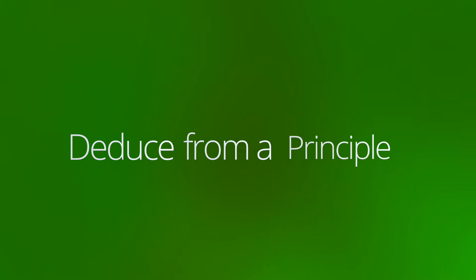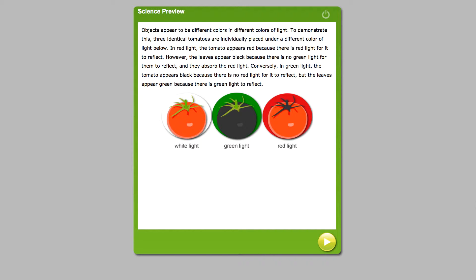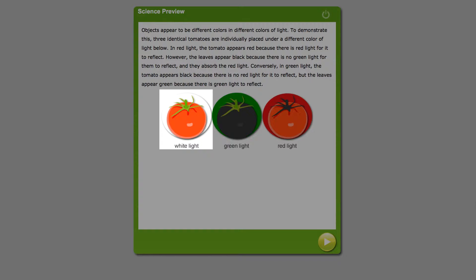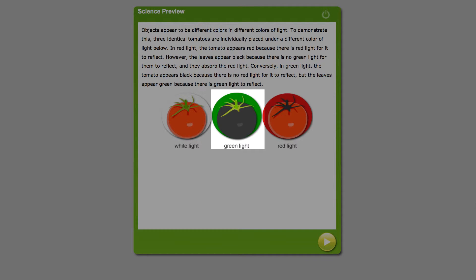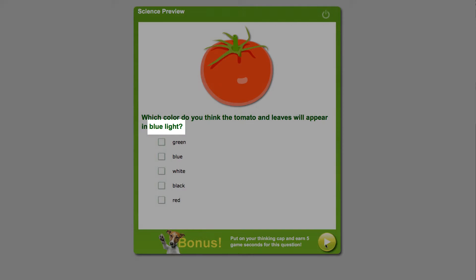Let's first talk about the cognitive skill to deduce from a principal. Here, students see examples of how a tomato looks different under white, red, and green lights. Now students must deduce what a tomato will look like under a blue light.